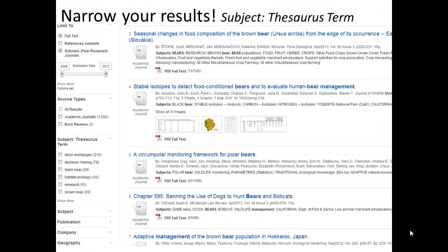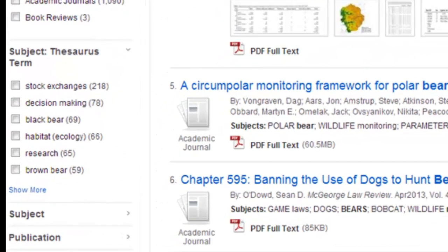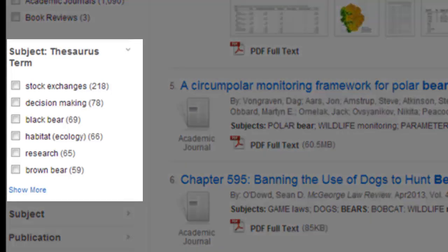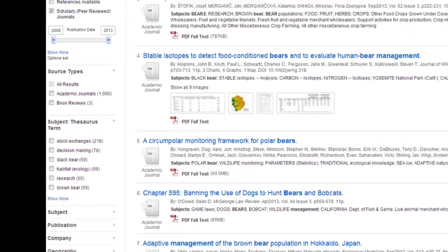Another handy tool is Subject Thesaurus Term. This appears when you have a great number of results and will show you a variety of additional terms that are related to your search. Some terms are more relevant than others. Click the terms that apply to your particular research and the database will remove articles that do not fit those terms.